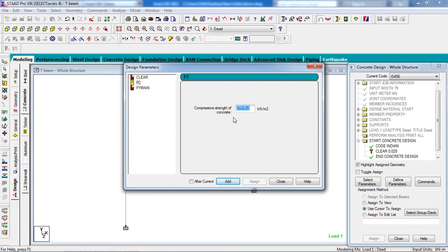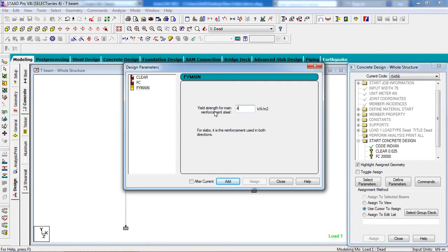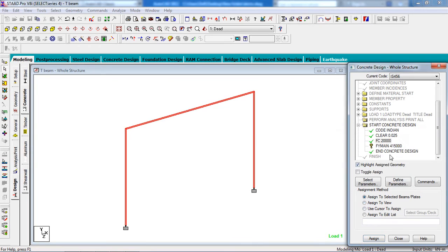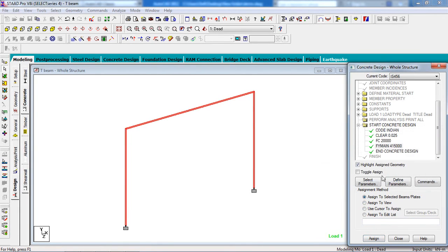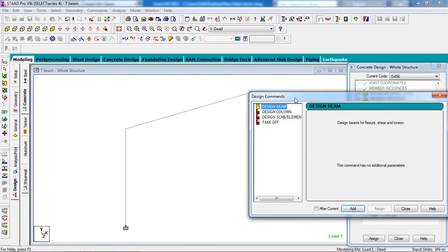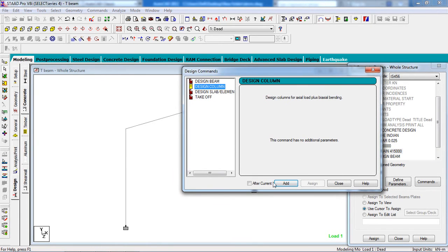Set FC (fck) to 20,000, then click Add. Set FYLD (fy) to 15,000, then click Add. These parameters apply to the whole structure, so go to Assign to View and click Assign, then Yes. The parameters are now assigned. Go to Commands, Design Beam and add it, then Design Column and add it.